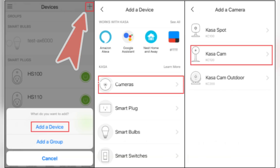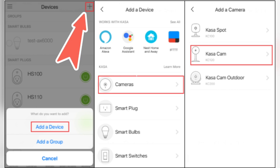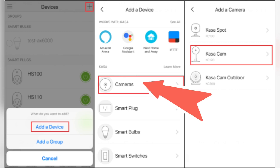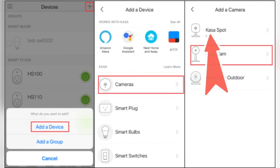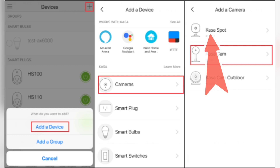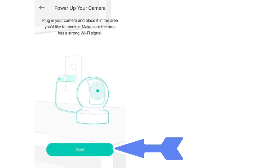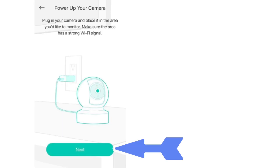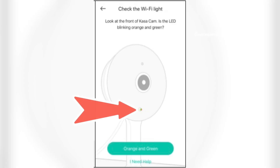Once logged in, tap the plus icon to add your device, then choose Cameras followed by CASA Spot Pan Tilt. The app will then ask you to make sure you have plugged in your camera and have blinking amber and green LEDs.